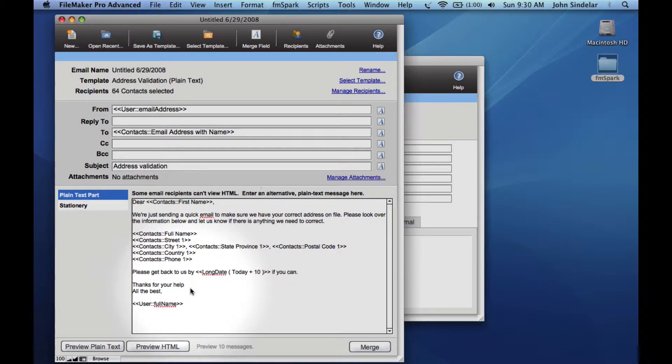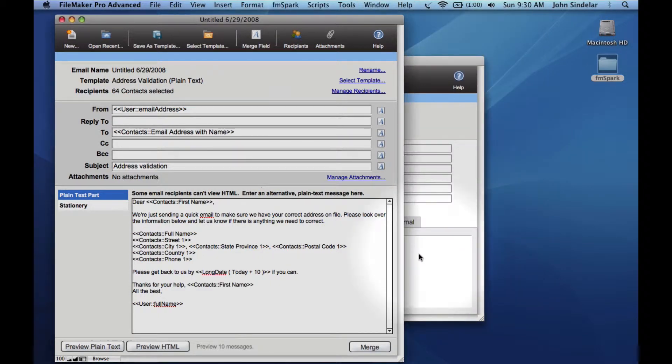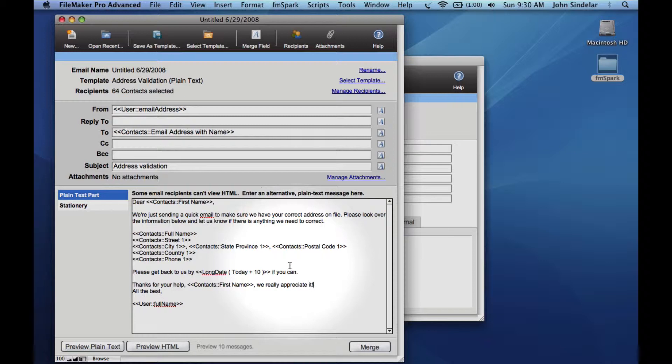Once we pick the template, we can alter it. In this case, we're going to grab a merge field from our data. Just drop in their first name, type in some more text. This isn't altering the template, just this instance of it that we're sending out.